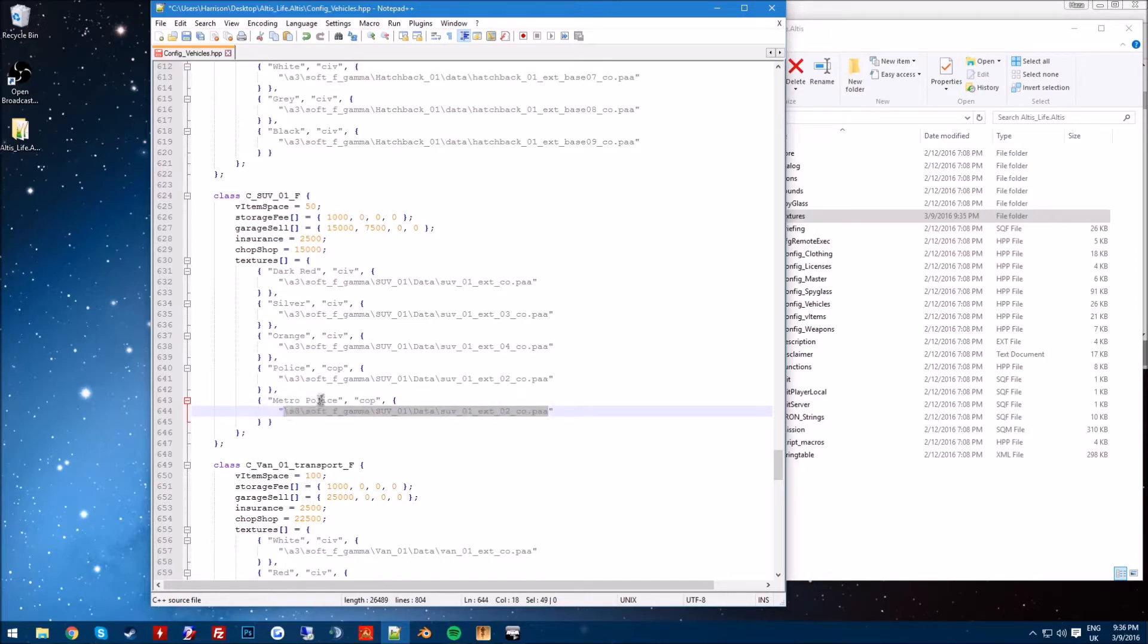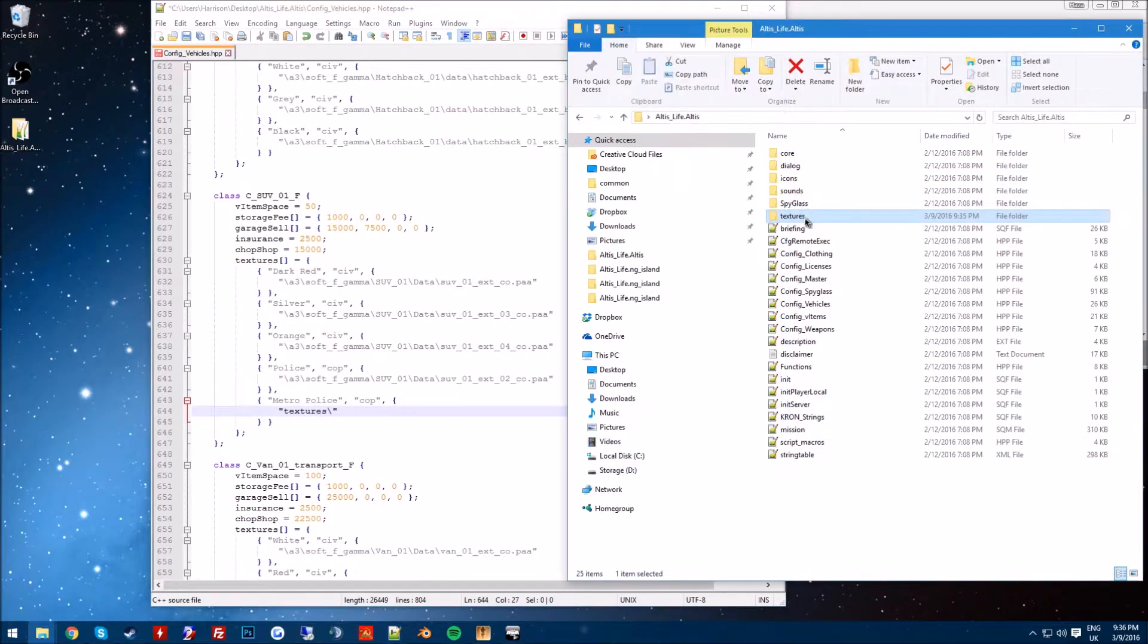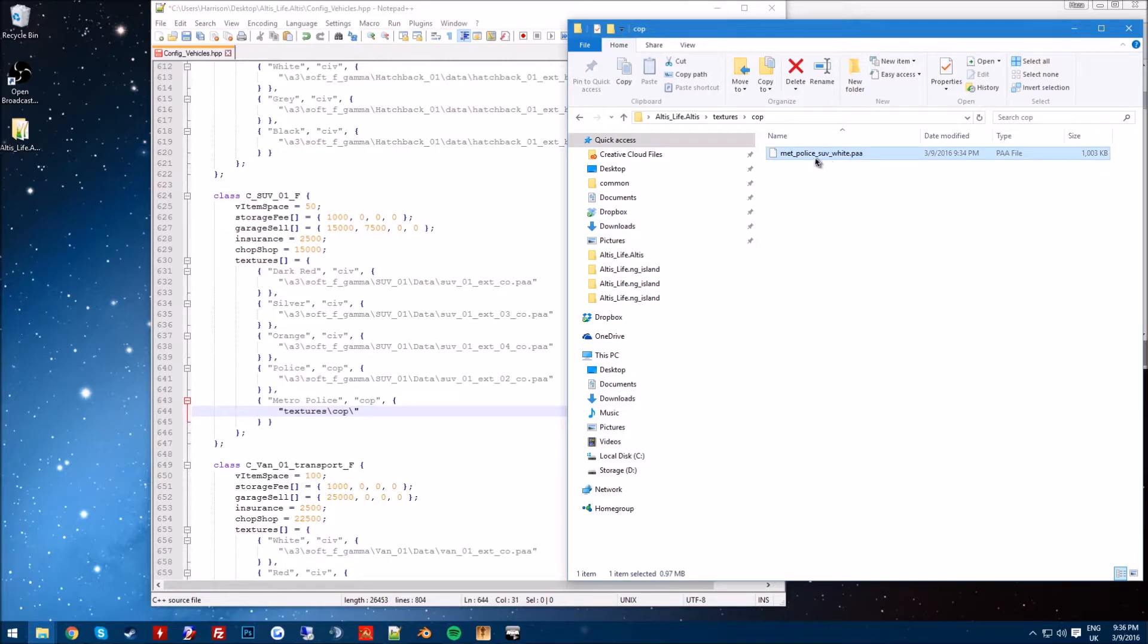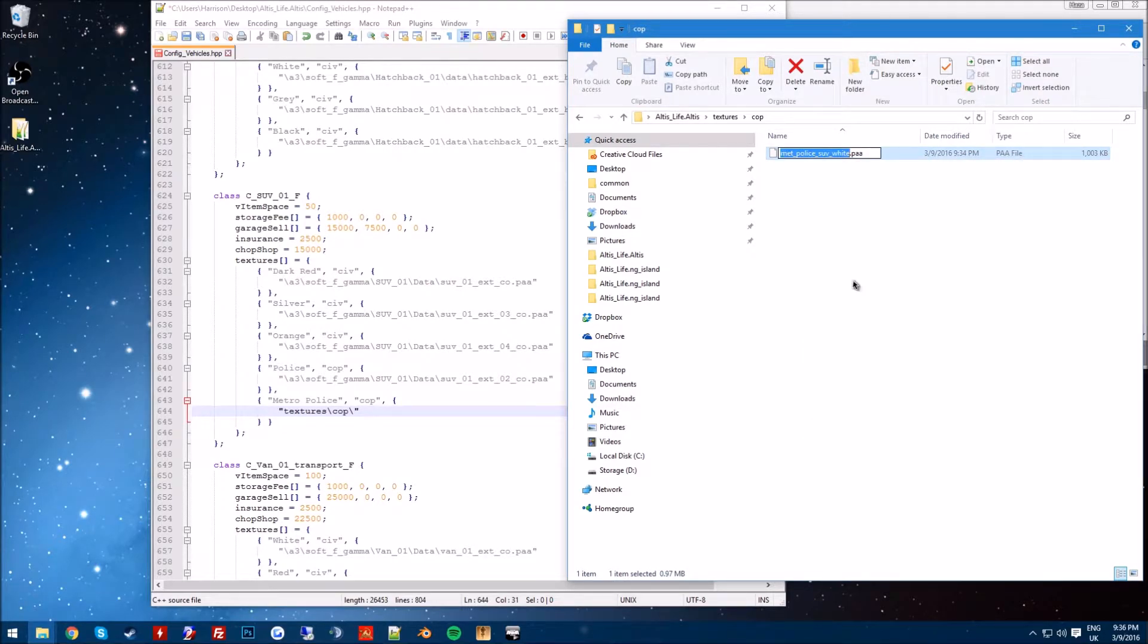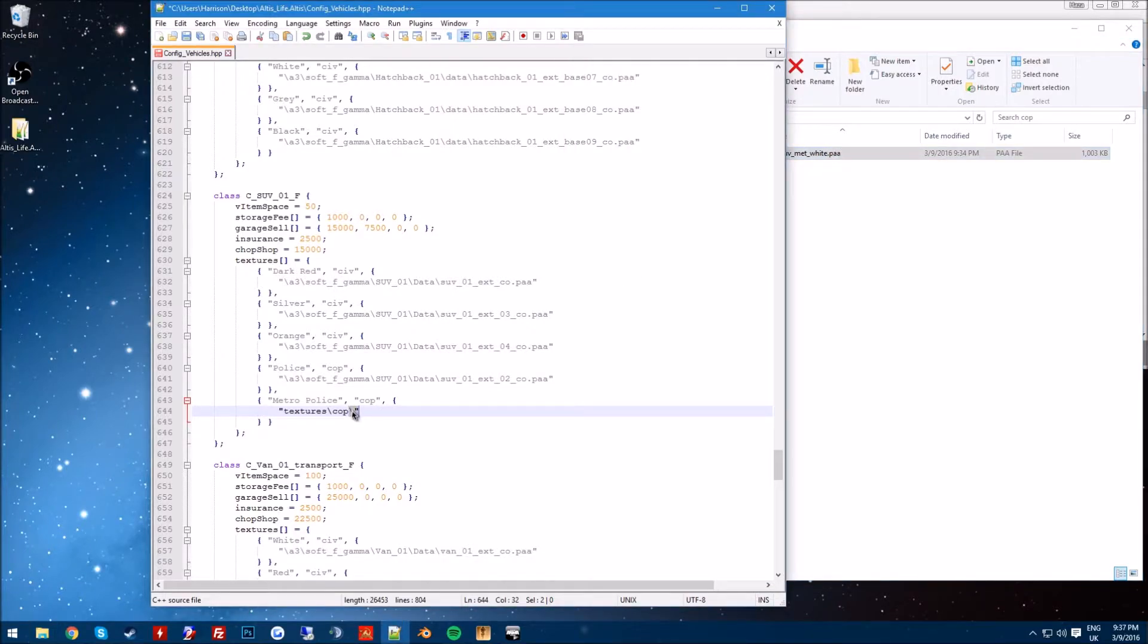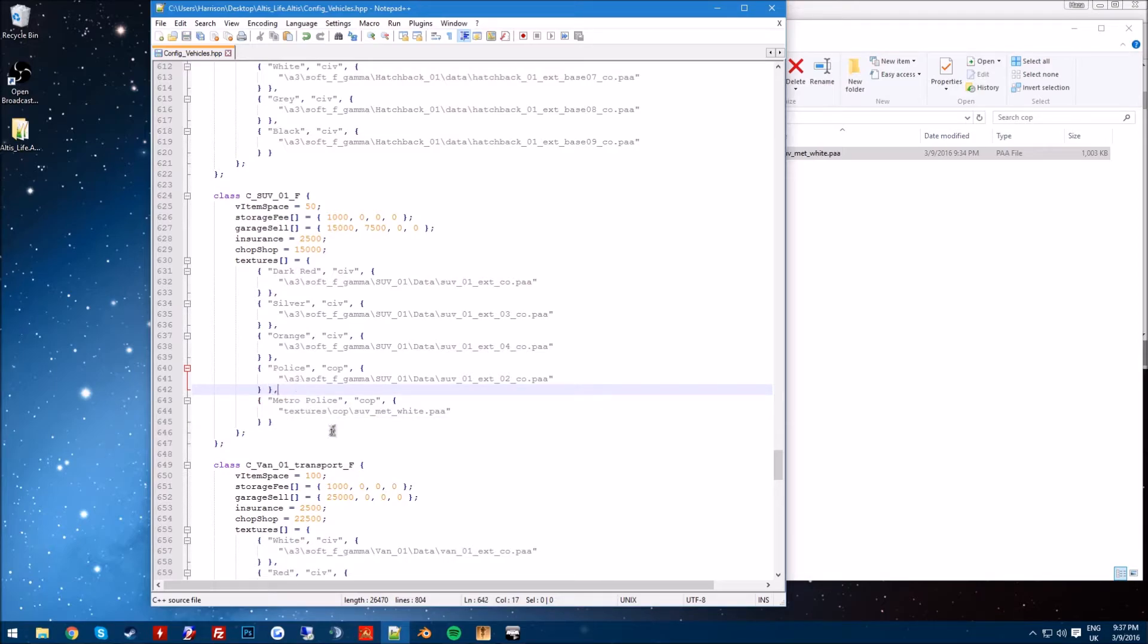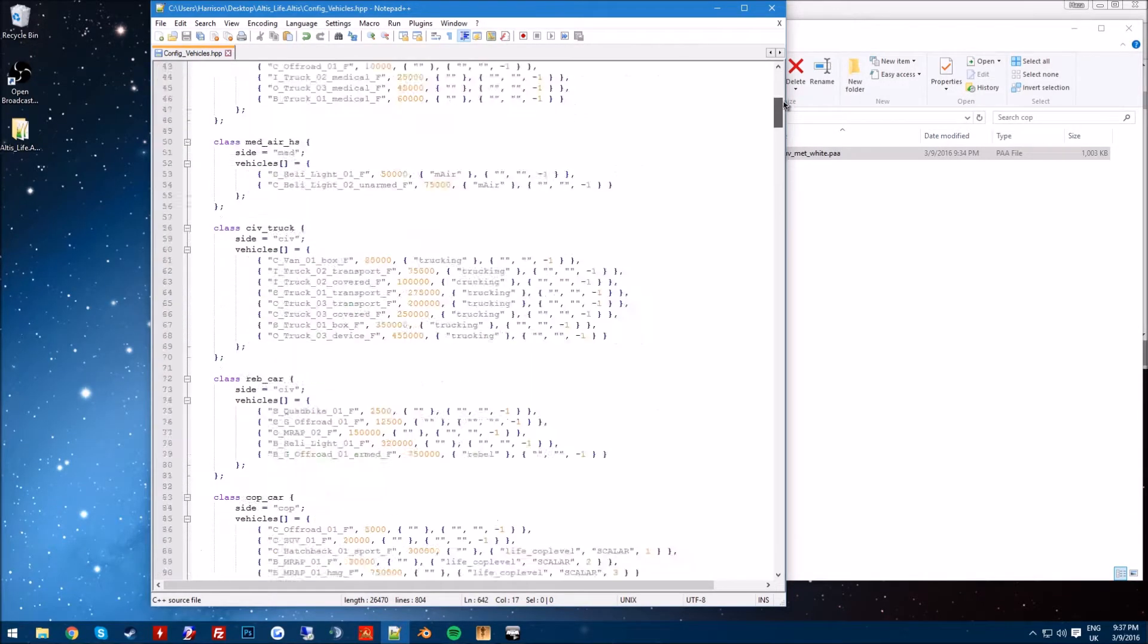And then you want to go to the directory. Okay, so in this folder this goes to textures. Make sure you do a backslash not a forward slash, and then cop, backslash backslash, and then I'm just going to rename this to suv underscore metro white, actually met white, and then you can just simply type in here suv underscore met underscore white dot paa. Make sure you don't have a comma at the end of this.